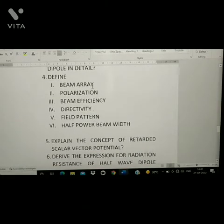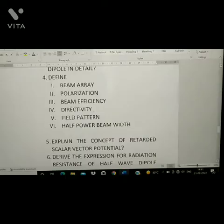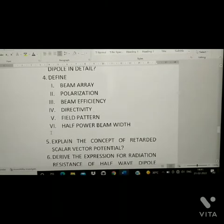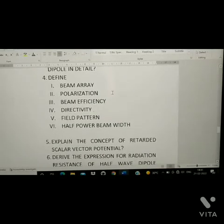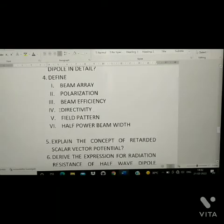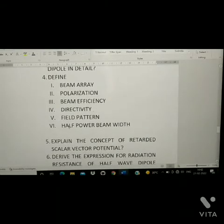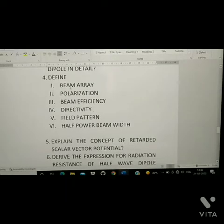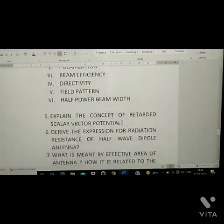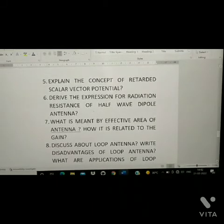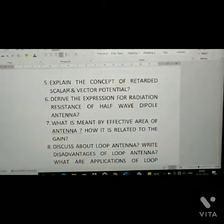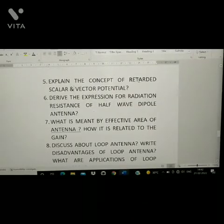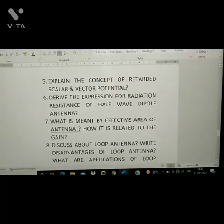Fourth question: define beam area, polarization, beam efficiency, directivity, field pattern, and half power beam width. Fifth question: explain the concept of retarded scalar and vector potential.